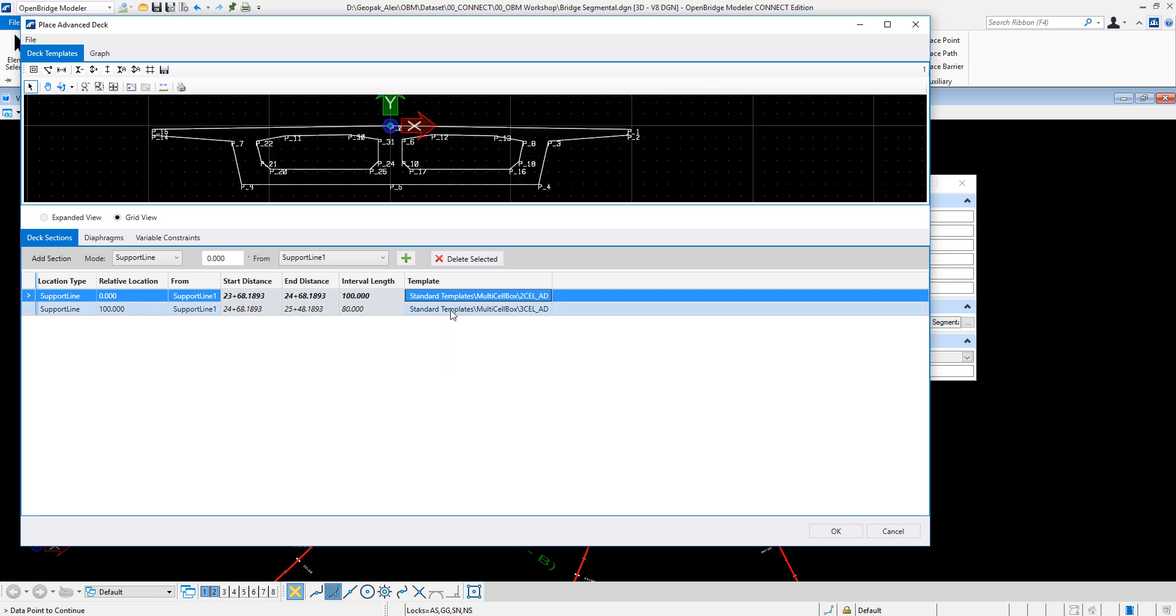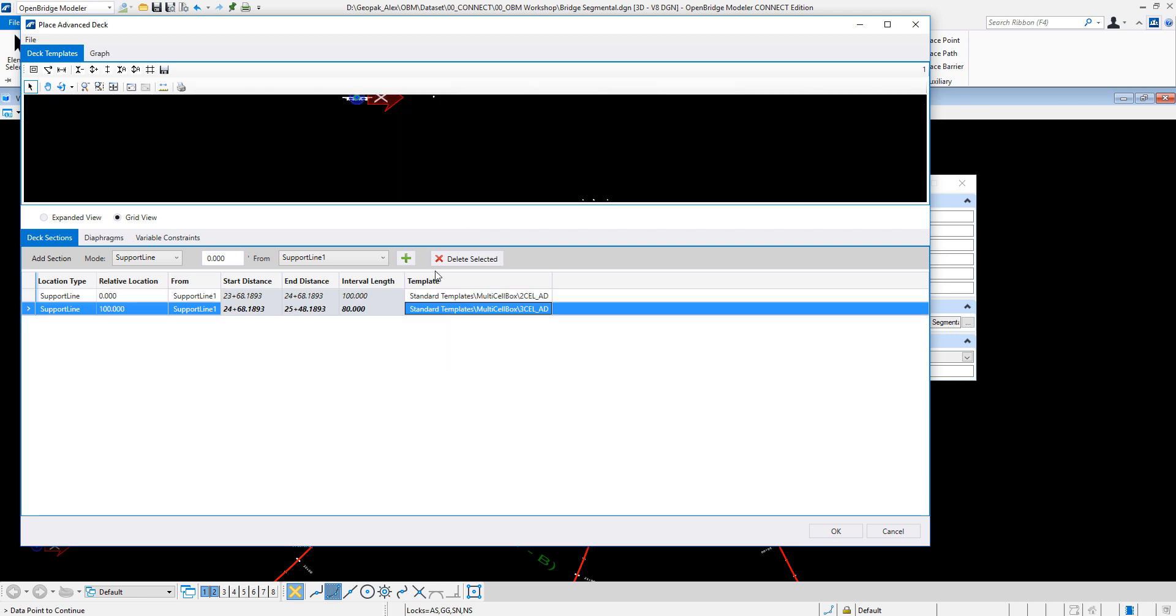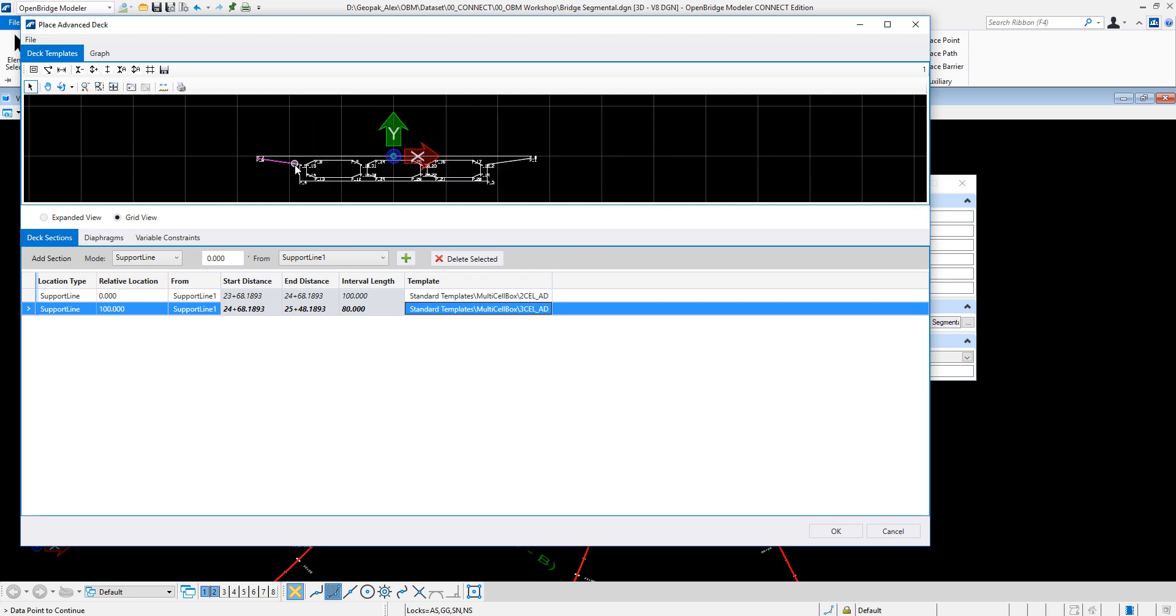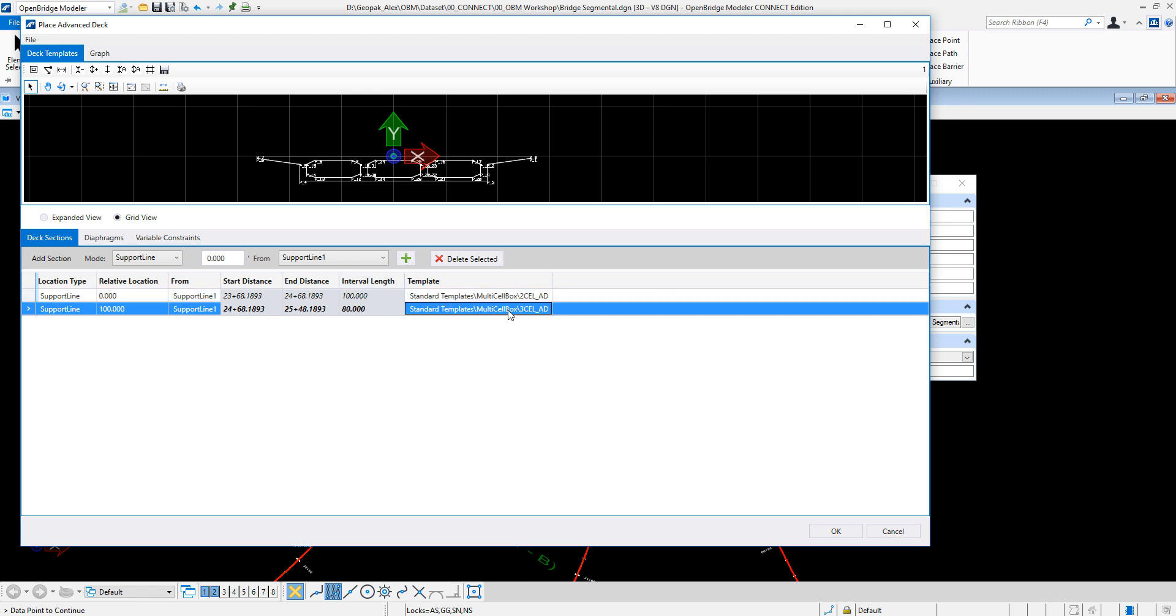And the other one will be the three cell one. So basically on the same span with the same deck, I will have two different sections, one using the two cell and the other one using the three cell.